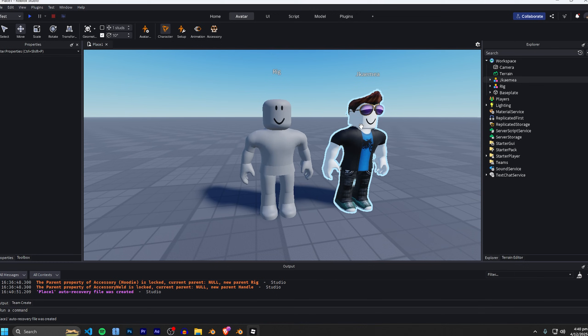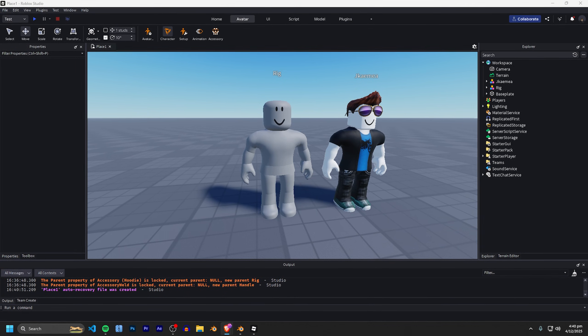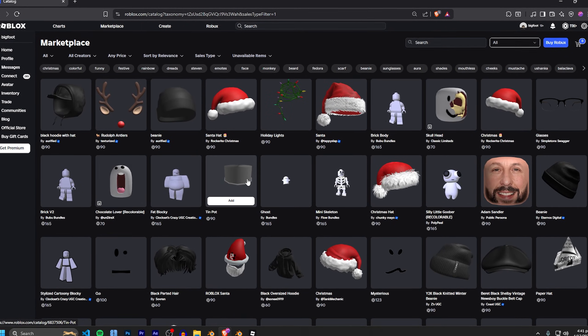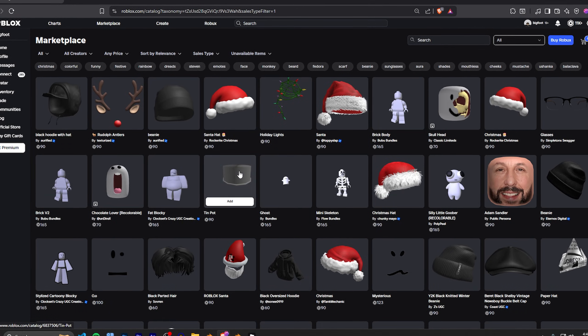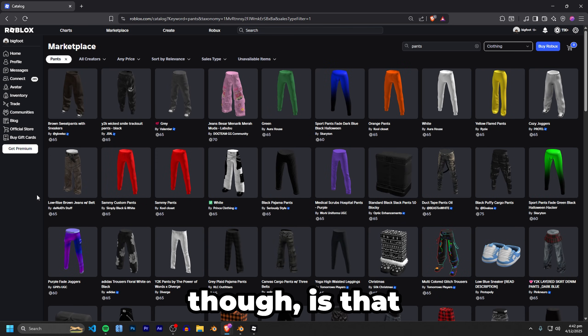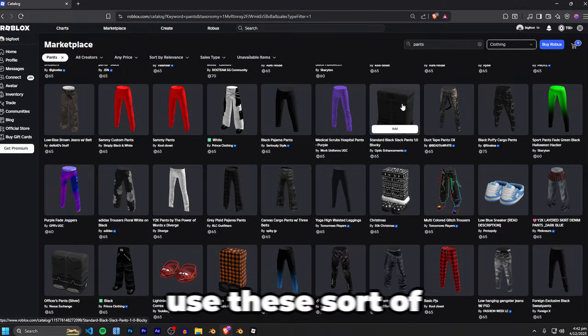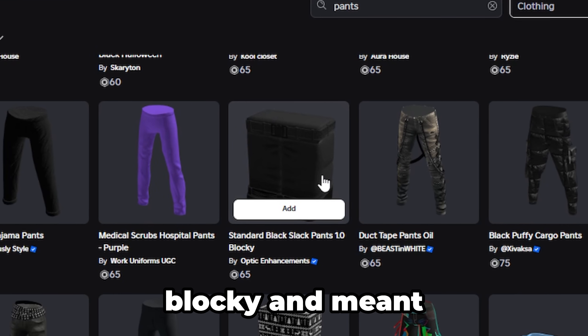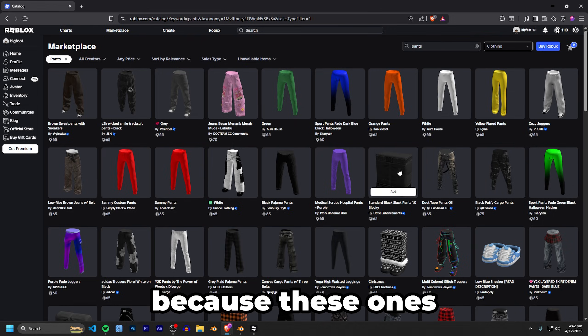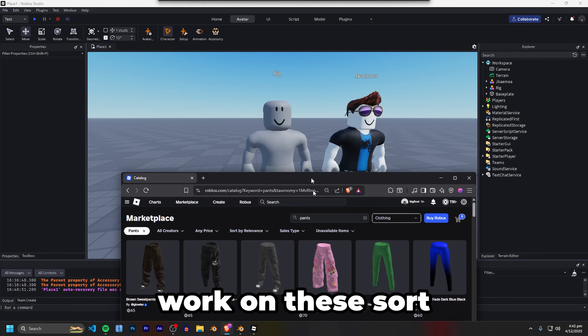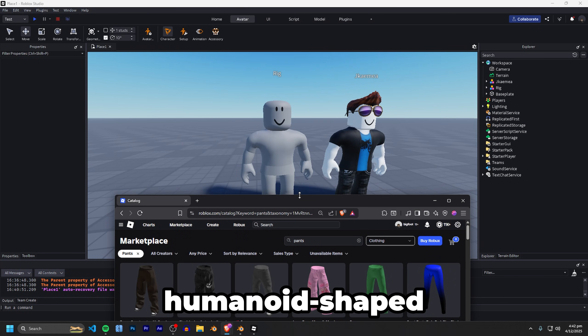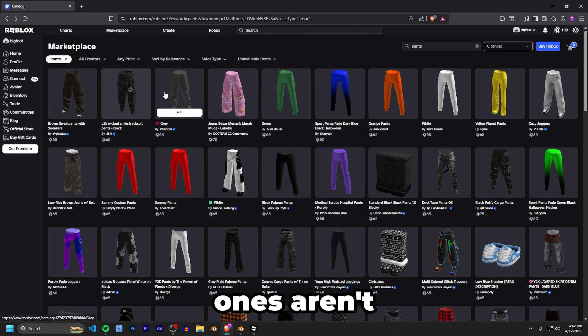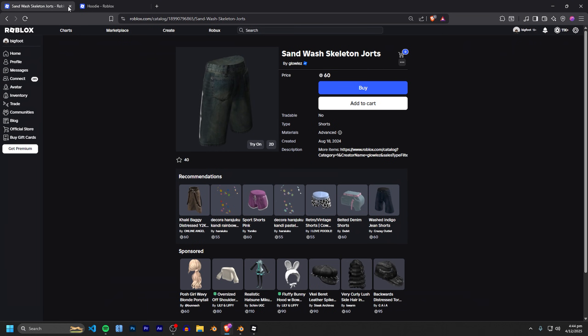So you can probably already guess what the next step is and that is literally just to open up the Roblox catalog marketplace and you just want to find whatever accessory you'd like to use. Something very important to note though is that for blocky rigs you always want to use ones that are actually shaped blocky and meant to fit blocky rigs because these ones obviously won't work on the more humanoid shaped rigs and vice versa.